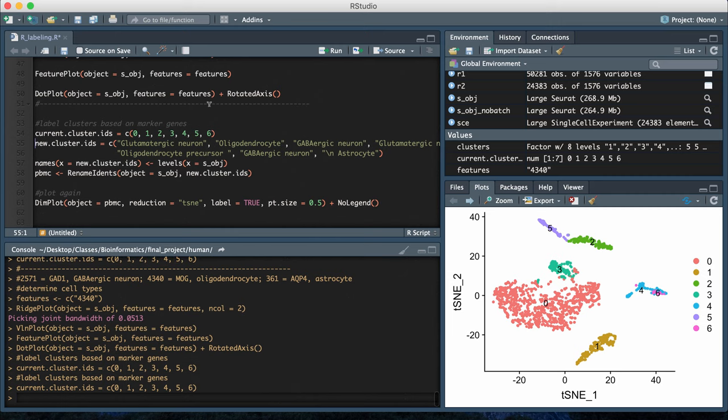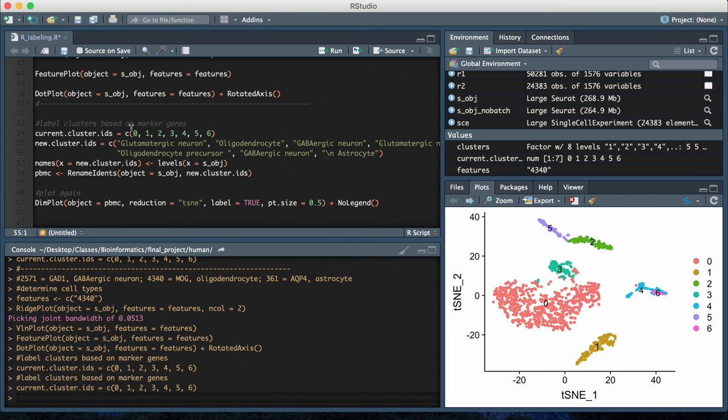The first thing I have here is a vector that has the original default cluster IDs, which are just numbers. In my particular case, my t-SNE plot currently produces seven clusters that are numbered zero through six.